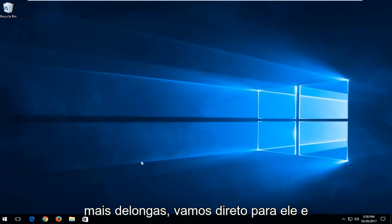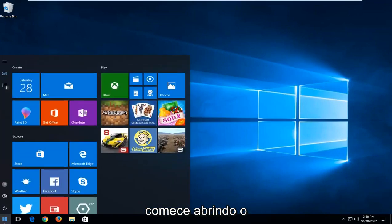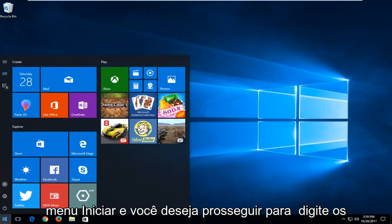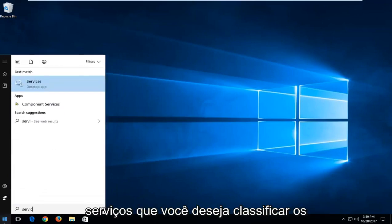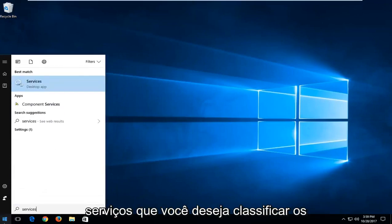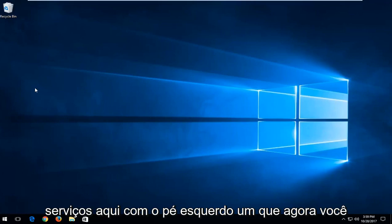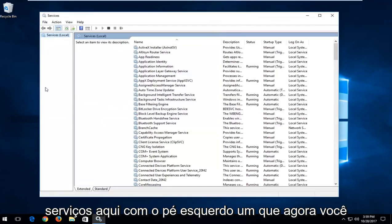So without further ado, let's jump right into it. We're going to start by opening up the start menu and you want to proceed to type in services. You want to select the best match, which should hopefully say services here. Left click on that.